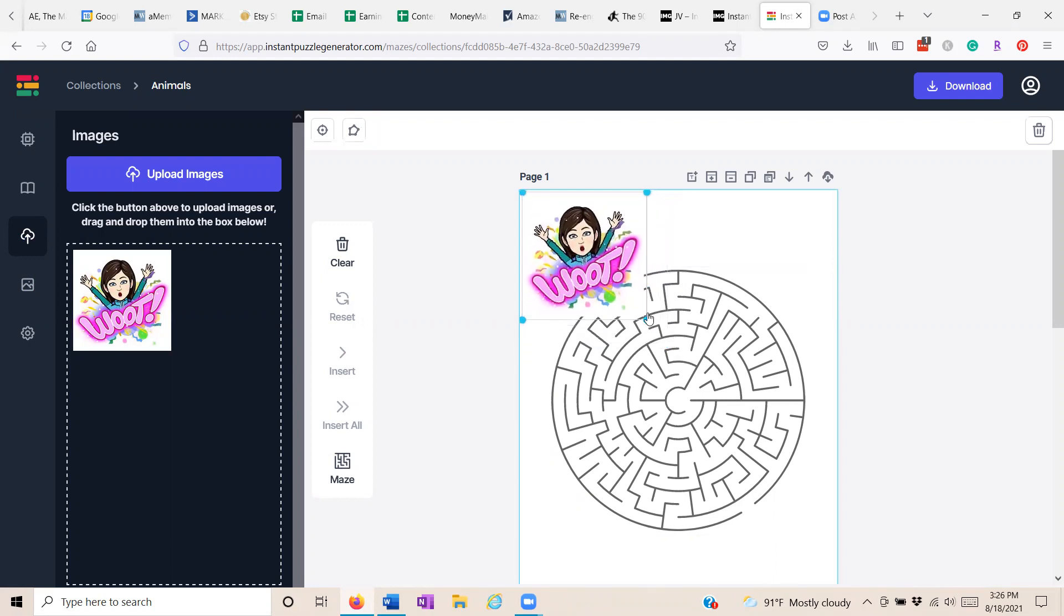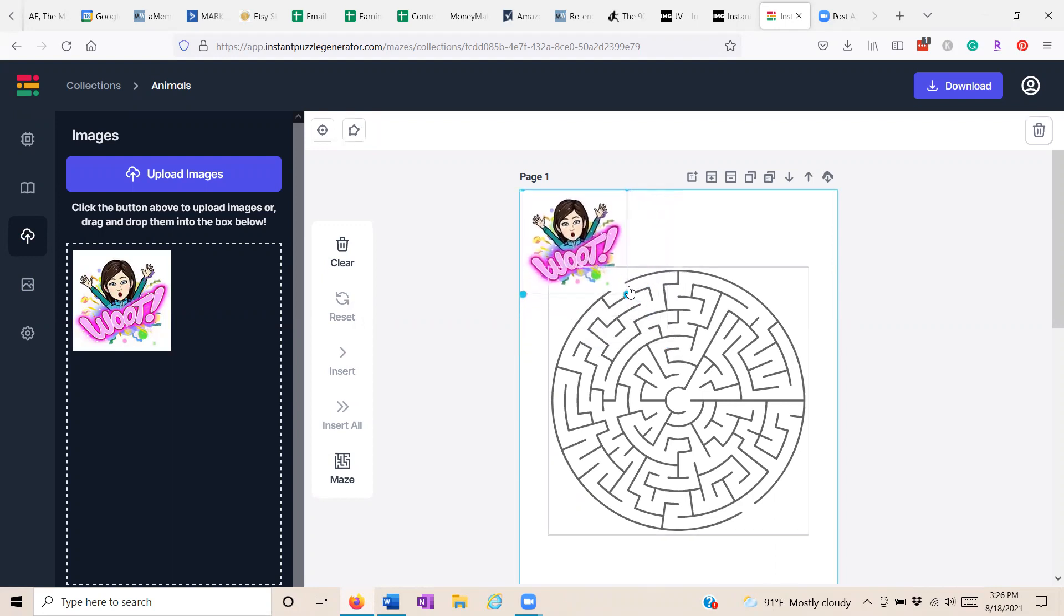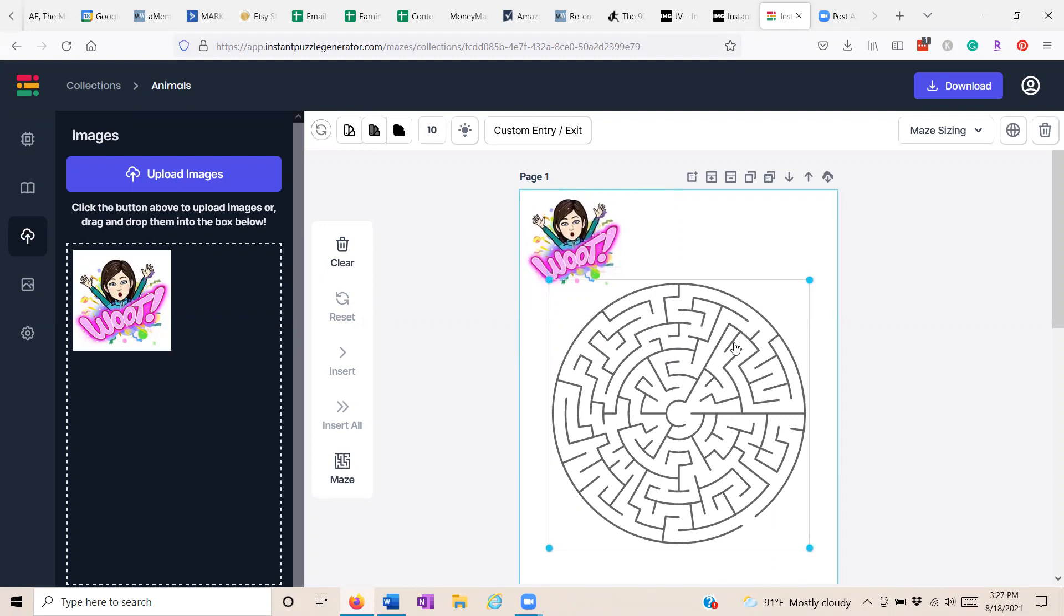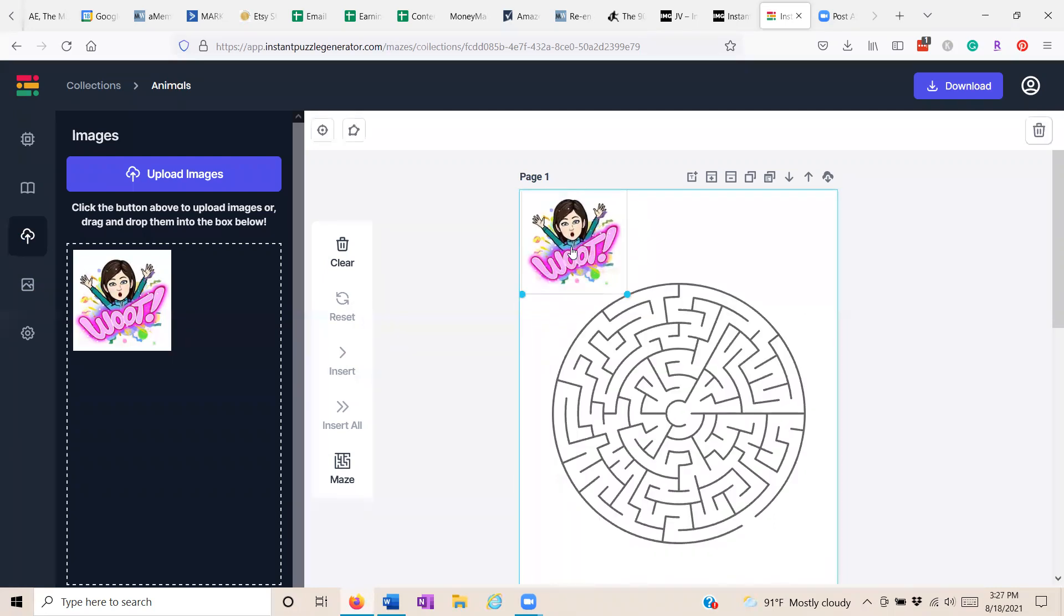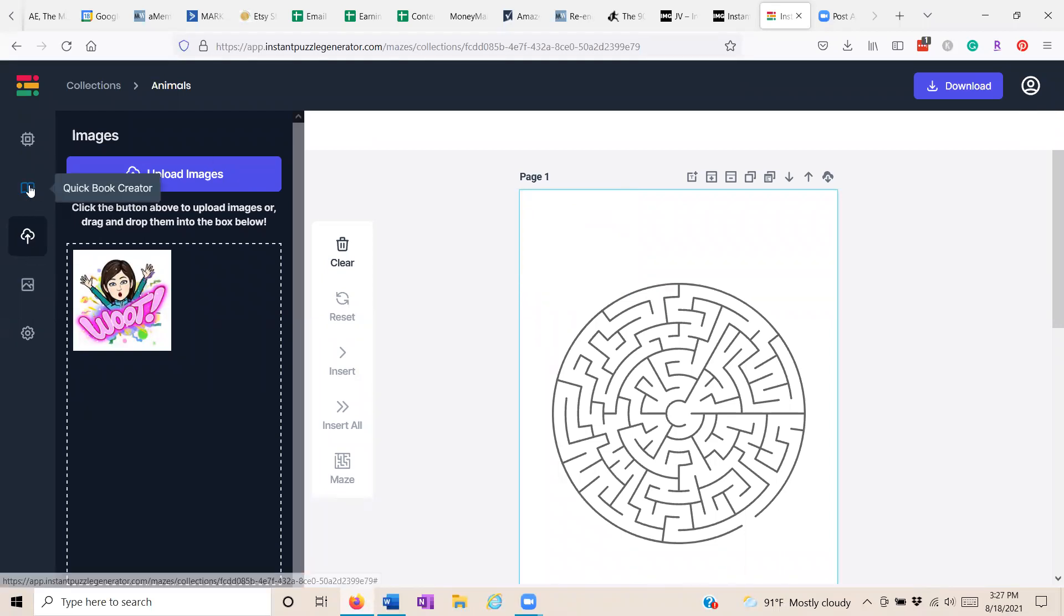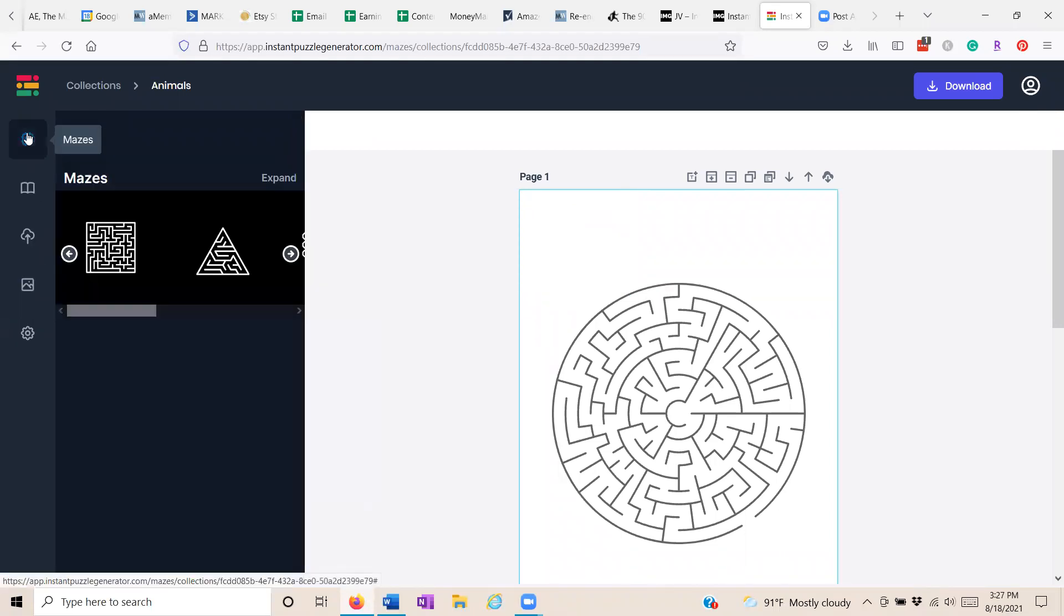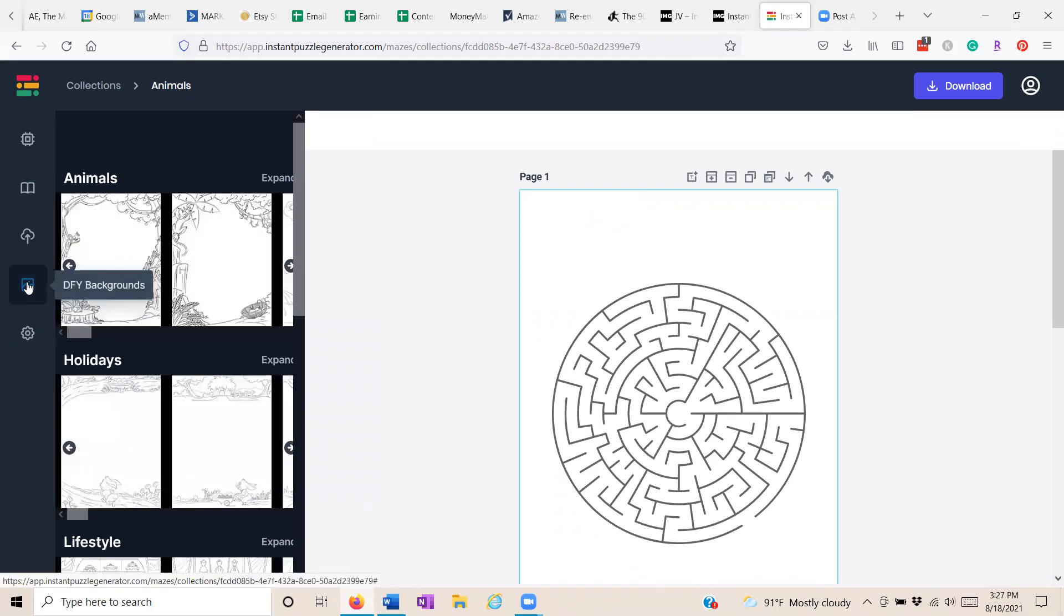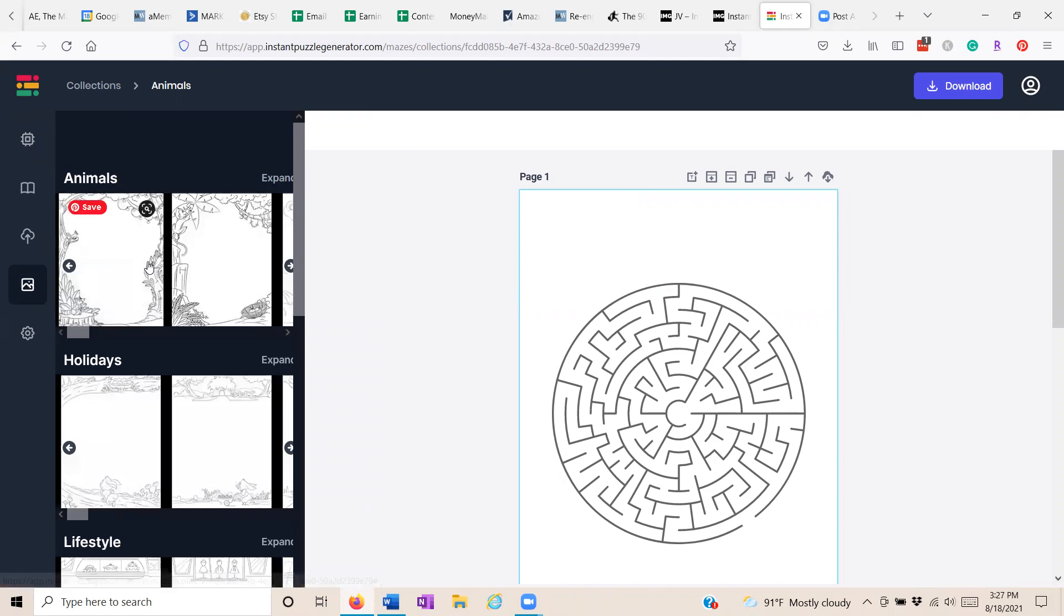And you can resize it, position it, move the maze around and whatever you want to do. If you would rather, you can use done-for-you backgrounds that are included.